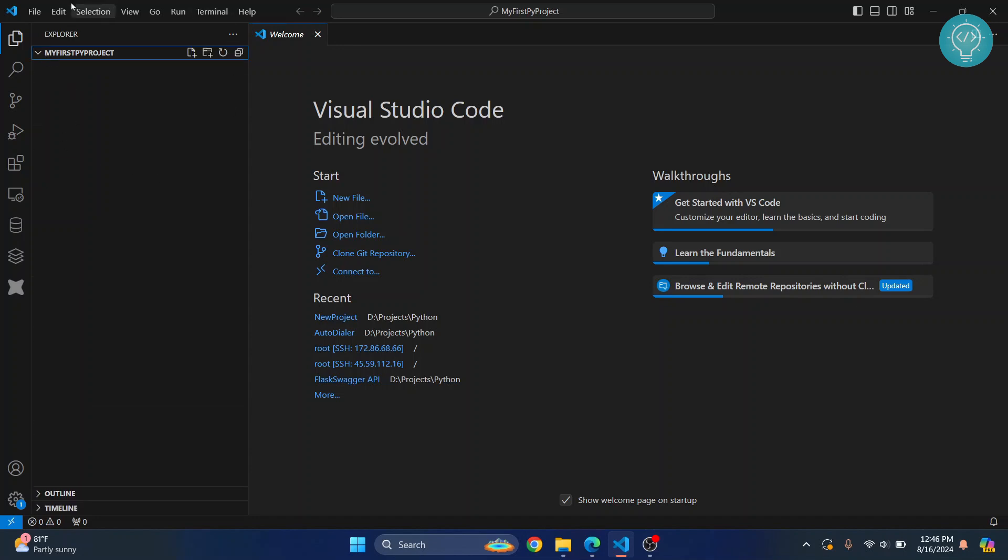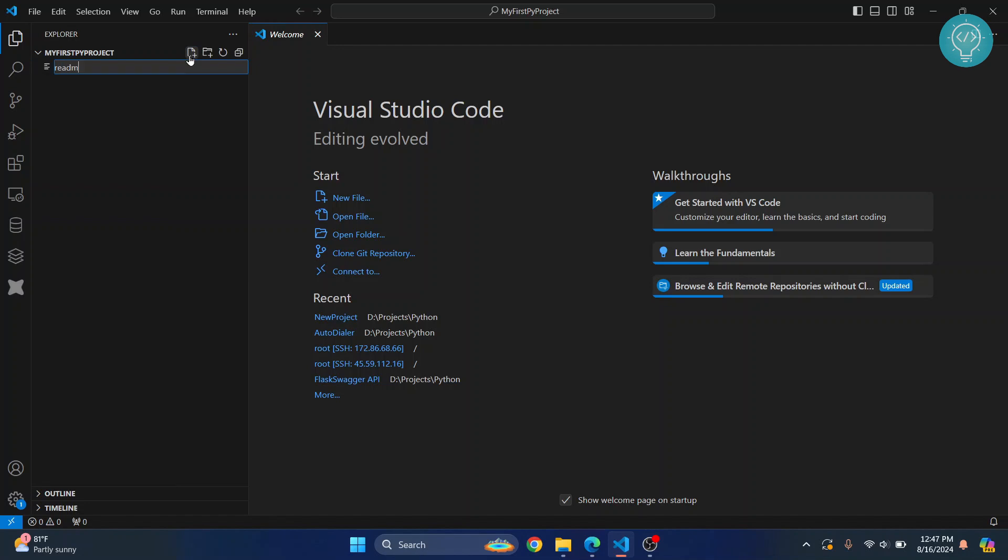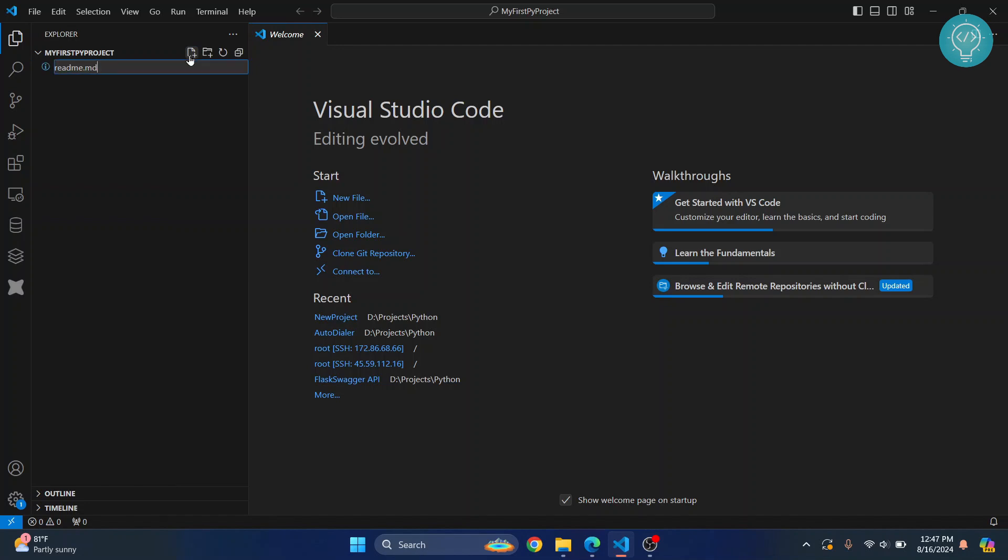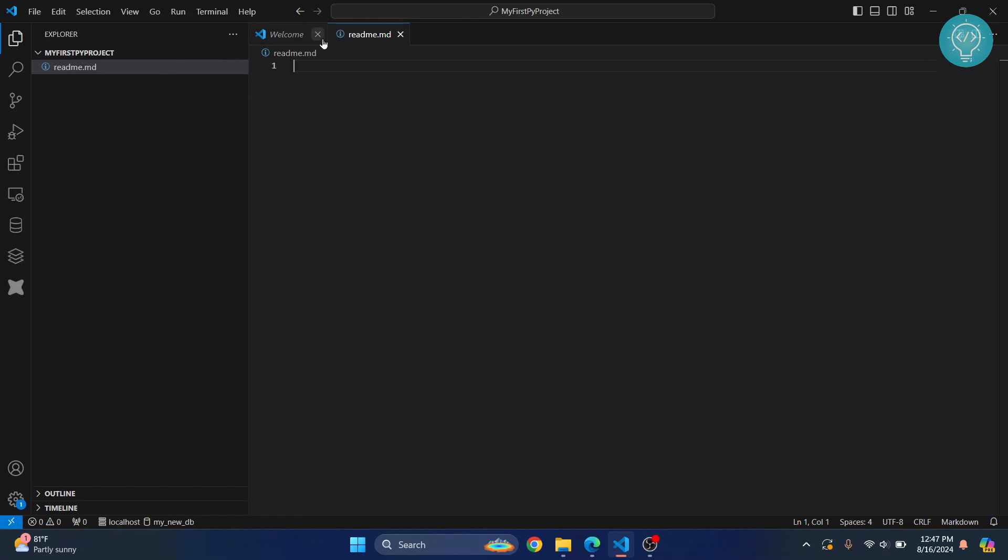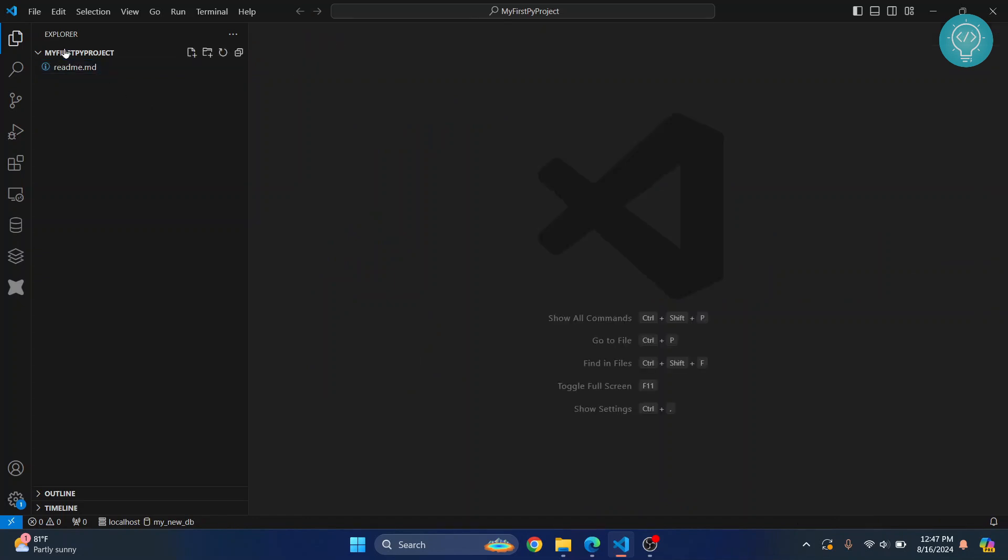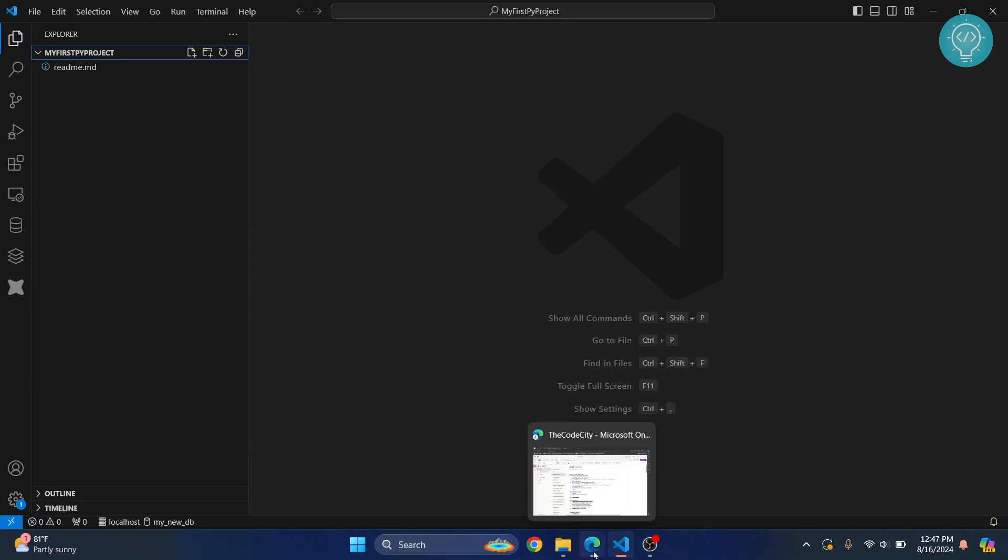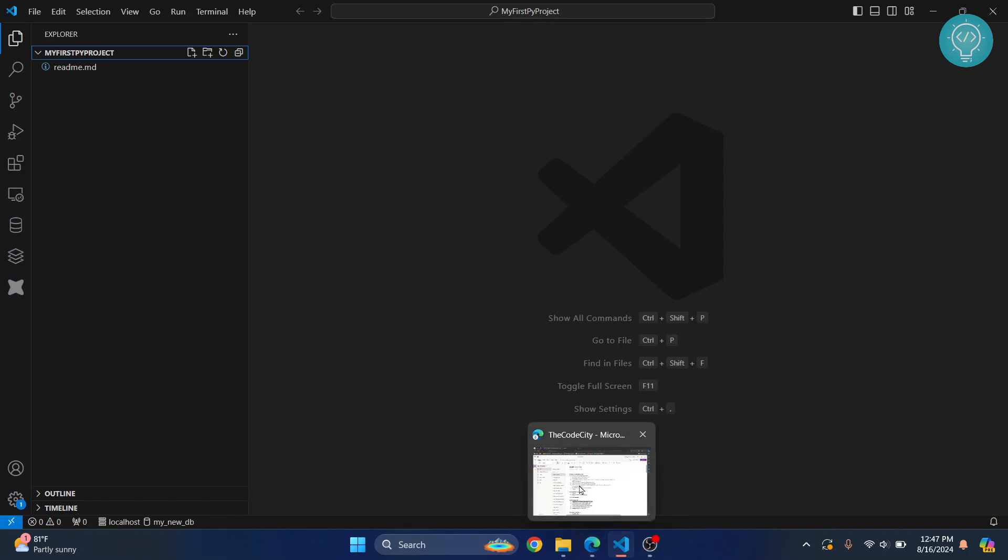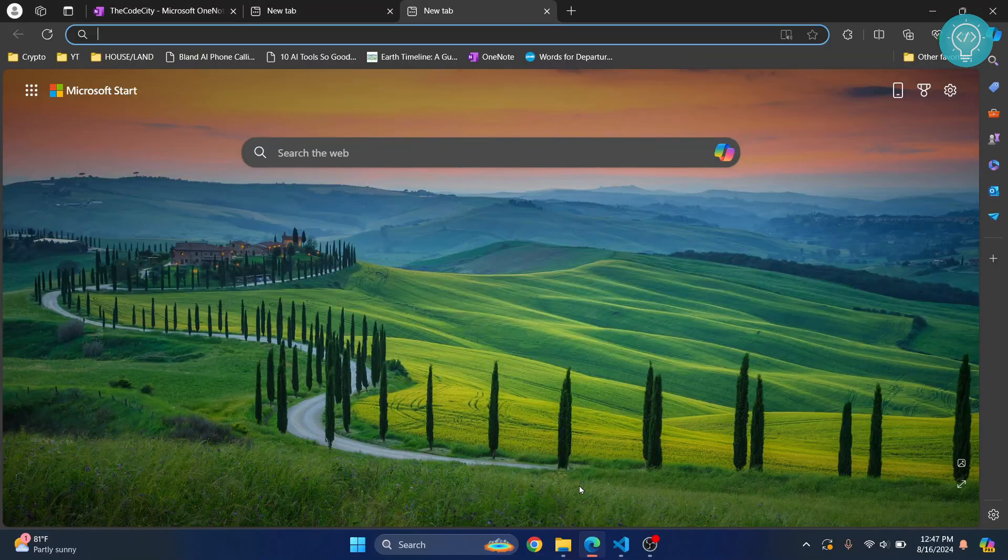If you see a trust dialog, just click 'I trust the authors.' Now we have our project here which is empty. We don't have any files yet. You can create new files if you want. For example, I'll create a readme.md file. Now, coming back to creating Python projects, we have our project ready and just need to fill it with Python files.